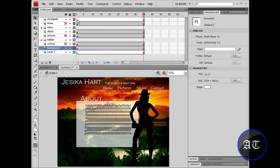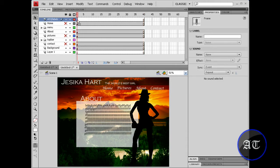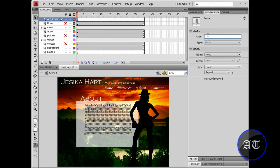Now you would like to create some labels. So select the first frame, come here to the properties panel where it says labels and name. You would like to name the first frame whatever the first page of your website is. So I'm just gonna name this home.